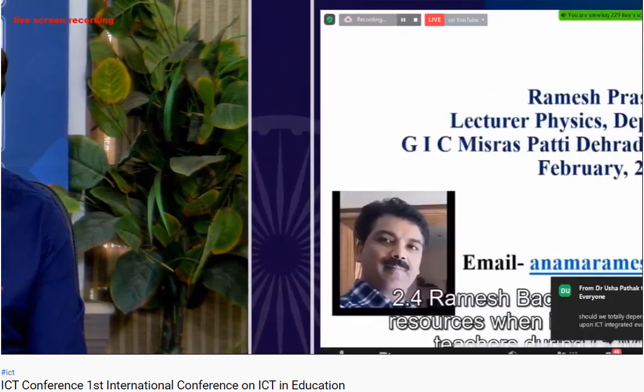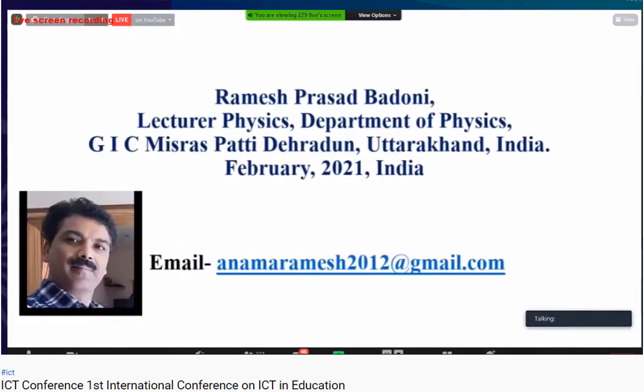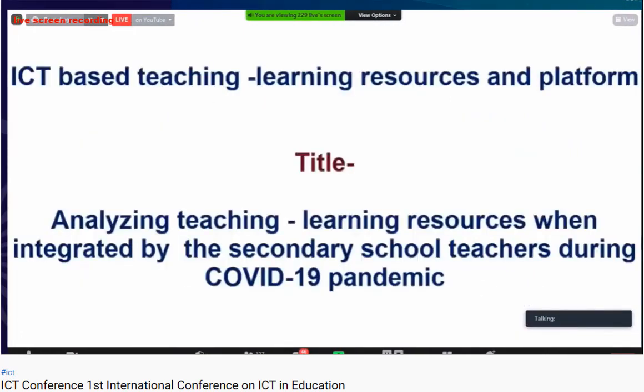The presenter is Mr. Ramesh Prasad Badoni, a lecturer in physics at Government Intermediate College Misraspatti, Dehradun, Uttarakhand. The theme chosen for this study is ICT-based teaching learning resources and platforms. The title of the study is 'Analyzing Teaching Learning Resources When Integrated by Secondary School Teachers During COVID-19 Pandemic.'